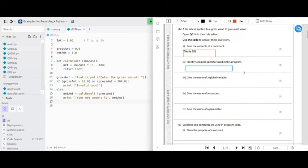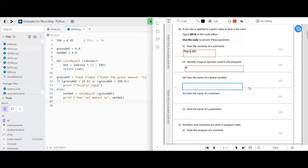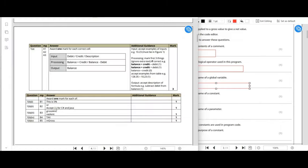Next, identify a logical operator used in the program — the logical operator is going to be 'and', because you've got the 'and' down there. Next, give the name of a global variable — you'll find it outside the subroutine. You could have 'gross_amount' or 'net_amount'.